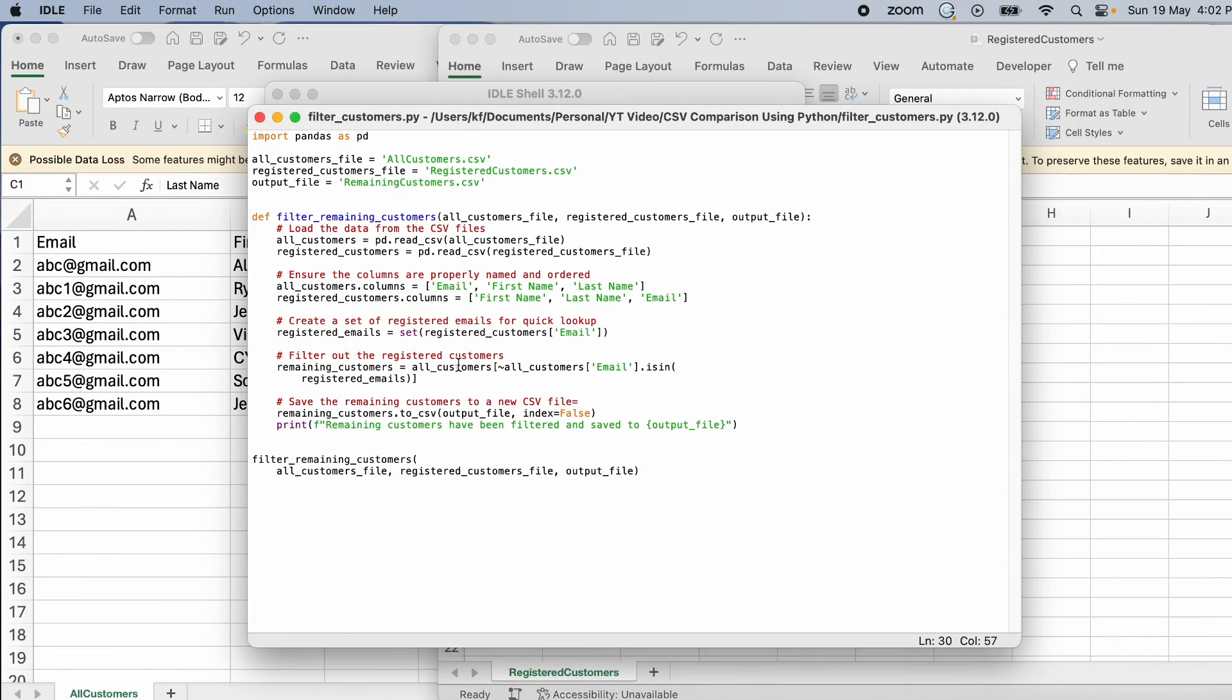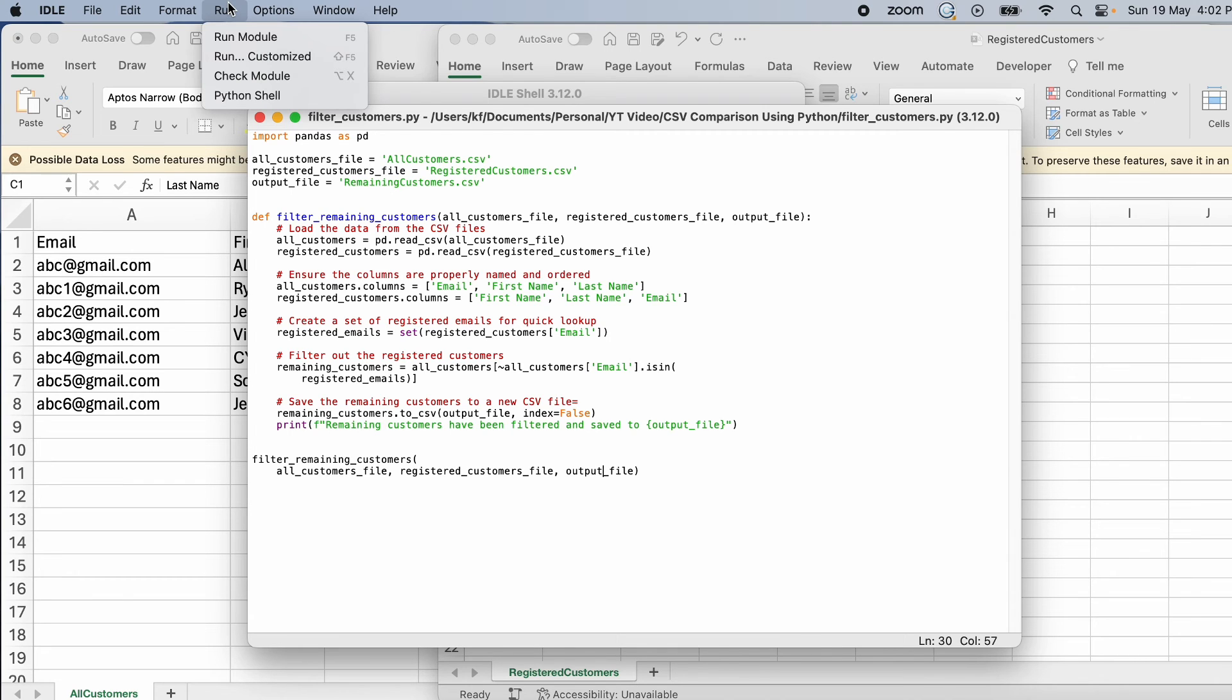Now to run this, you just have to go at the top here, click run, run module.